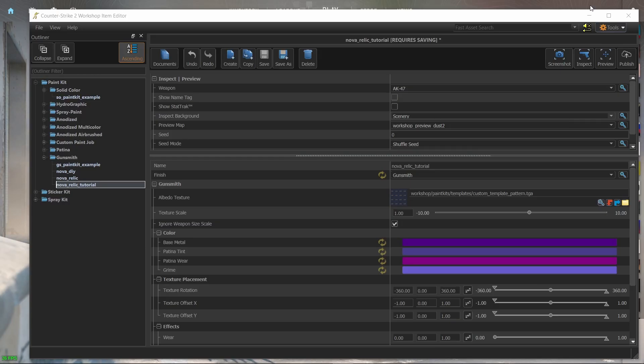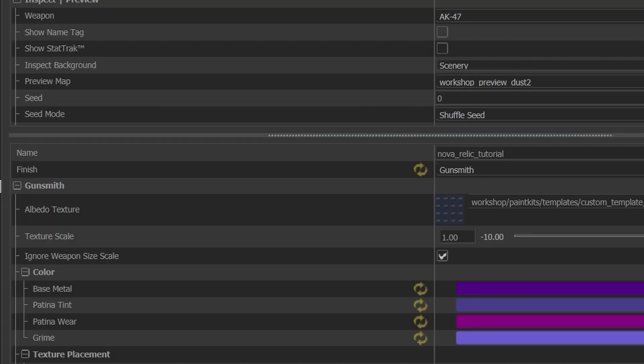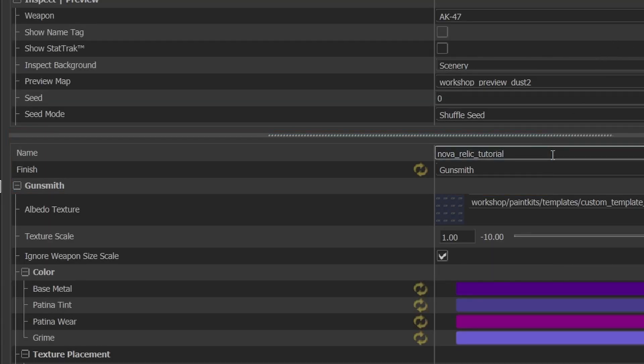Now that we created an entry when we click on it we get a large group of settings on the right. Let's start with this section over here. In the name section, you can change the name of the skin entry.